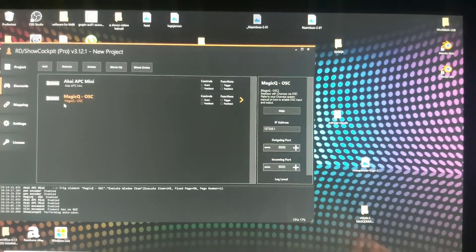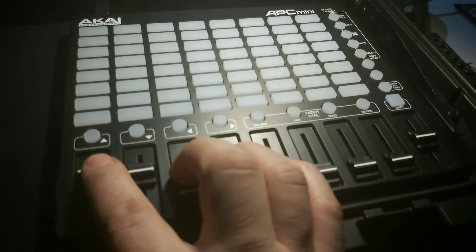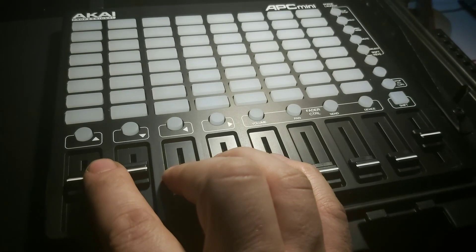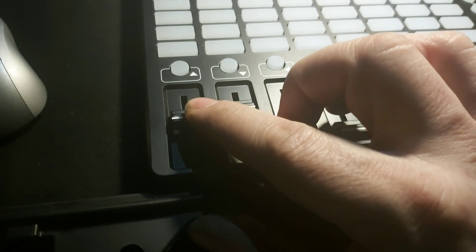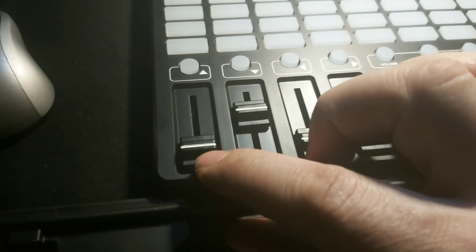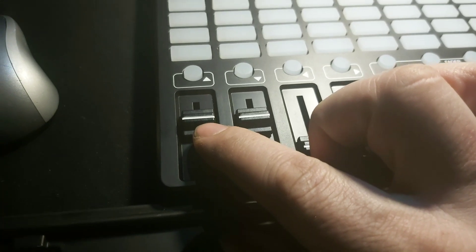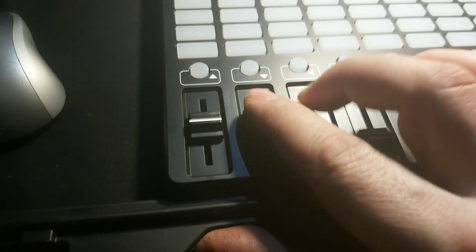The Akai APC mini has a fader — it has no encoder — so I'll use the fader and simulate encoder behavior in MagicQ. The key thing is you can't keep turning an encoder without stopping; it has no end. So the simulation works like this: the middle position of the fader is the freeze position. Below the middle it goes backward — slowly at first, faster the further you go. Above the middle it increases — slowly, then faster. So fader one will be Pan and fader two will be Tilt.